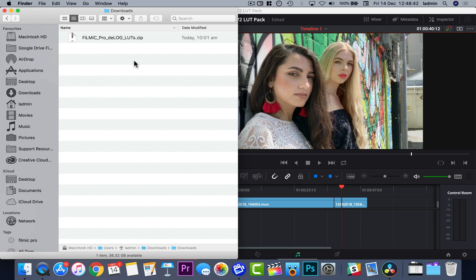In this tutorial, I'm going to show you how to install Filmic Pro's D-Flat and D-Log LUT pack in DaVinci Resolve on both Mac and Windows, so that you can quickly apply them to your Filmic Shop footage.